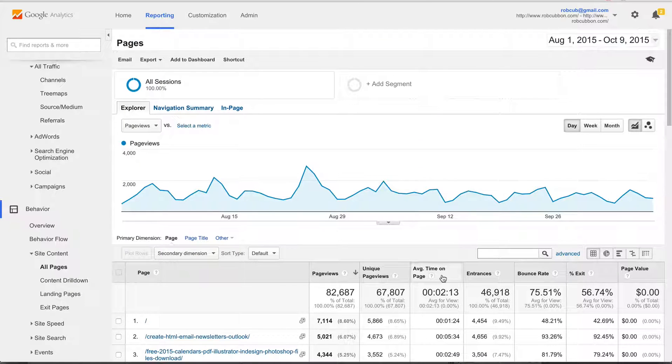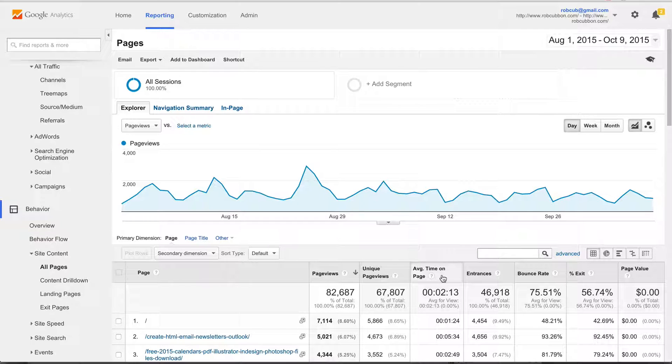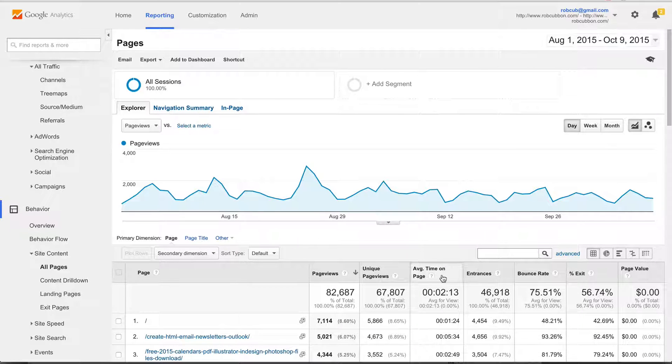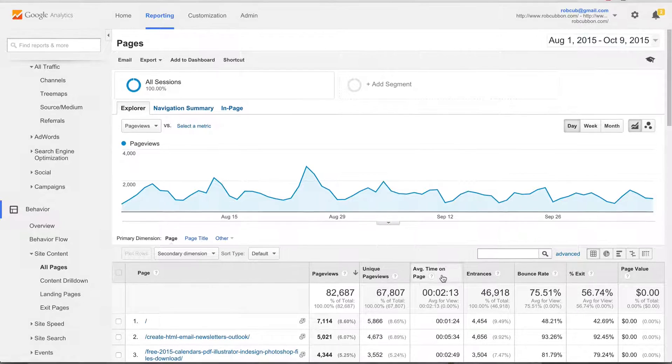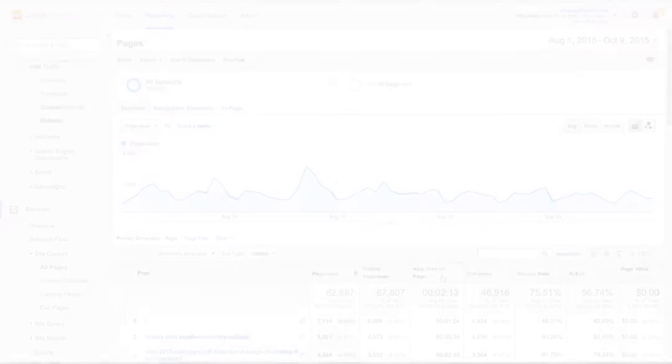So I hope that helps you a little overview to the incredible importance and valuable information of Google Analytics. My name is Rob from robcubbin.com. I'll see you in the next video.